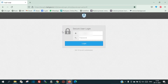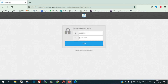Once the site is open, you have to provide your email ID in the username box, and then provide your password in the password box.